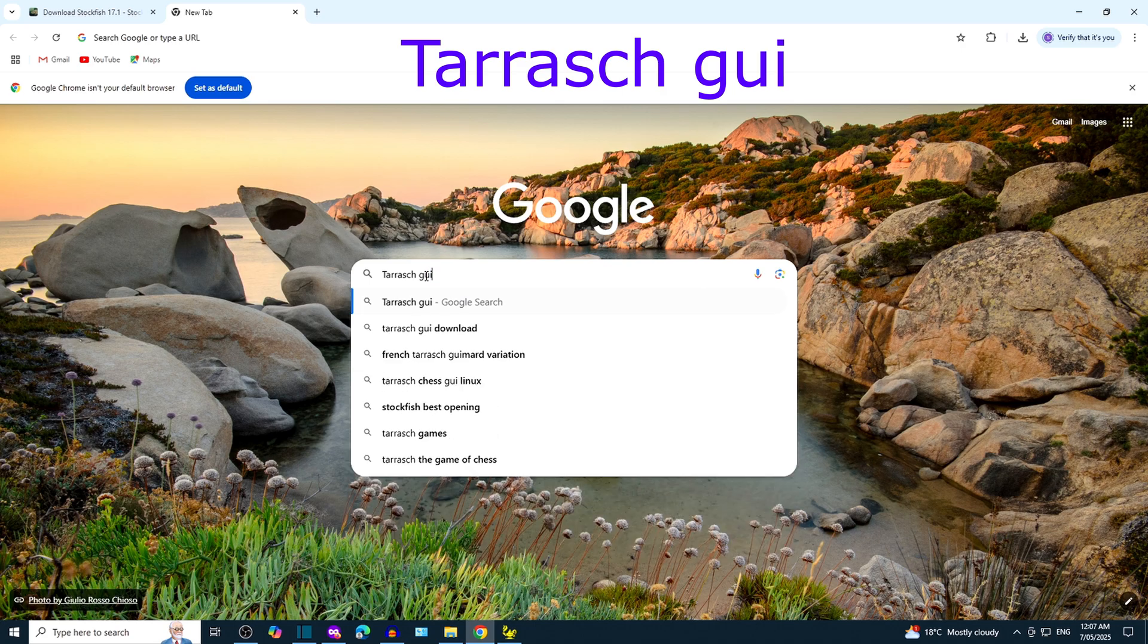It may take a few moments for installation to complete. Please wait while Tarrasch GUI is starting.